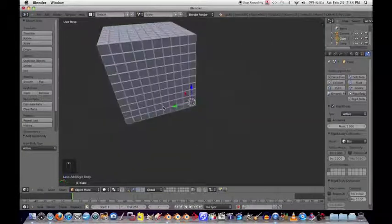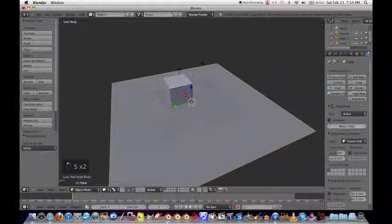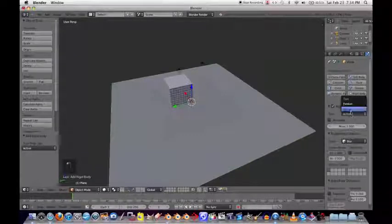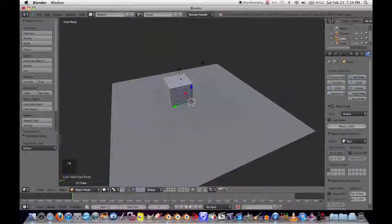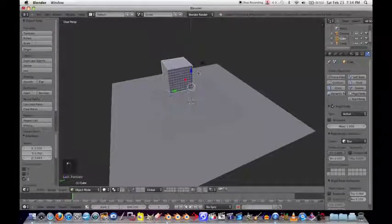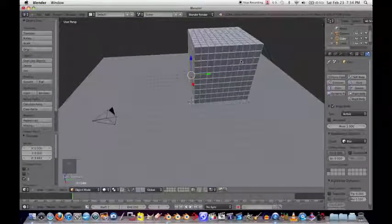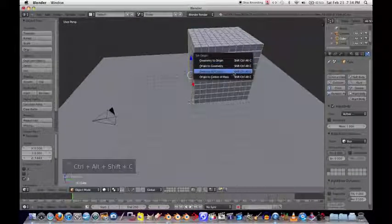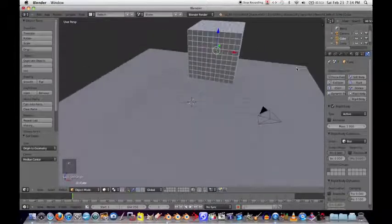Hit Shift+A and add a Plane. Scale it up, then go to Rigid Body - also set to Box with friction at 1 - but instead of Active, set it to Passive. Passive means it won't be affected by gravity, Active means it will be. Now the origin point isn't in the center of the object, so hold Shift+Ctrl+Alt+C and select Origin to Geometry, which puts the origin right at the center.